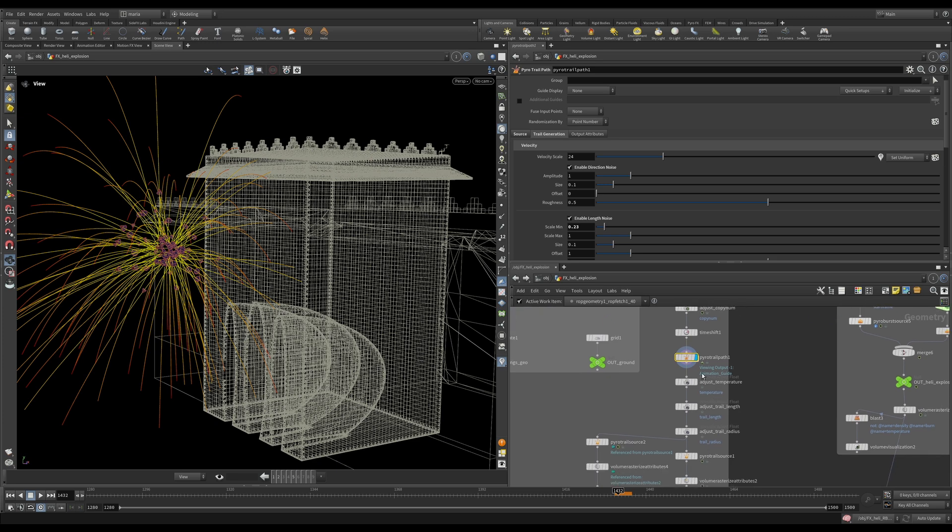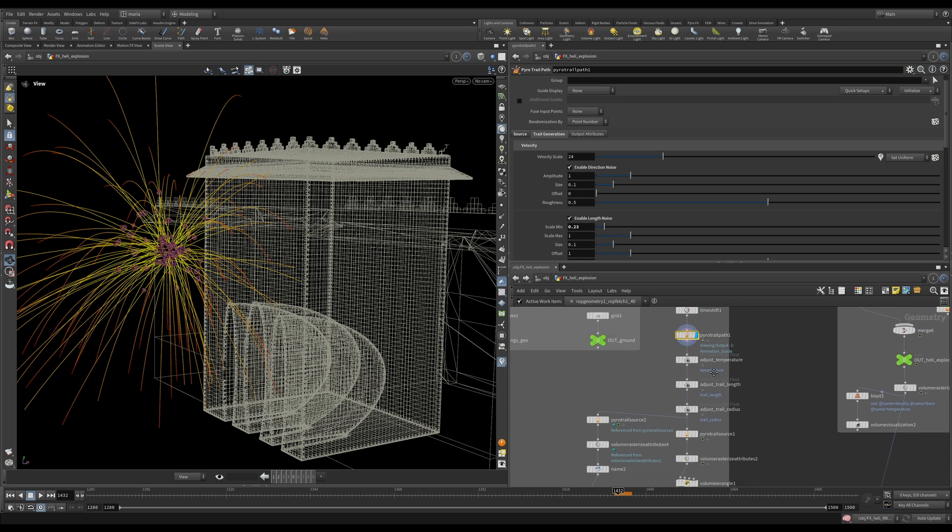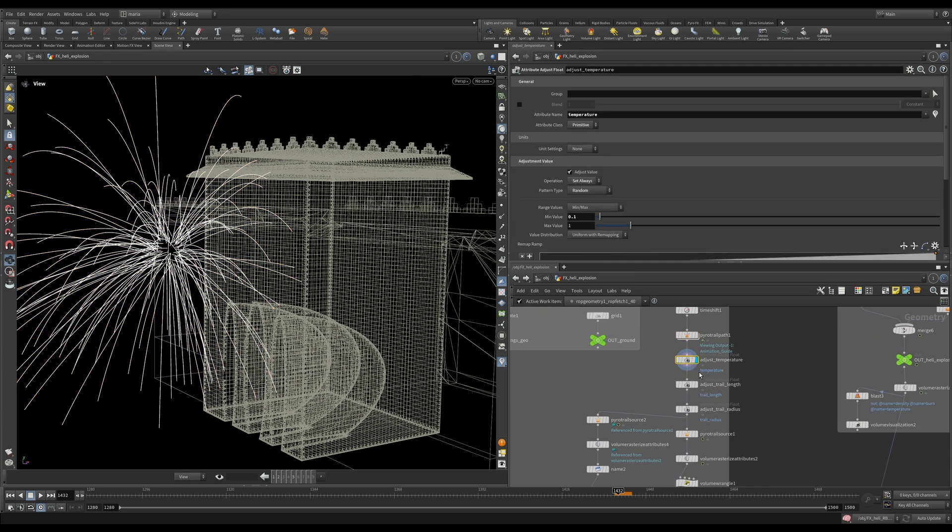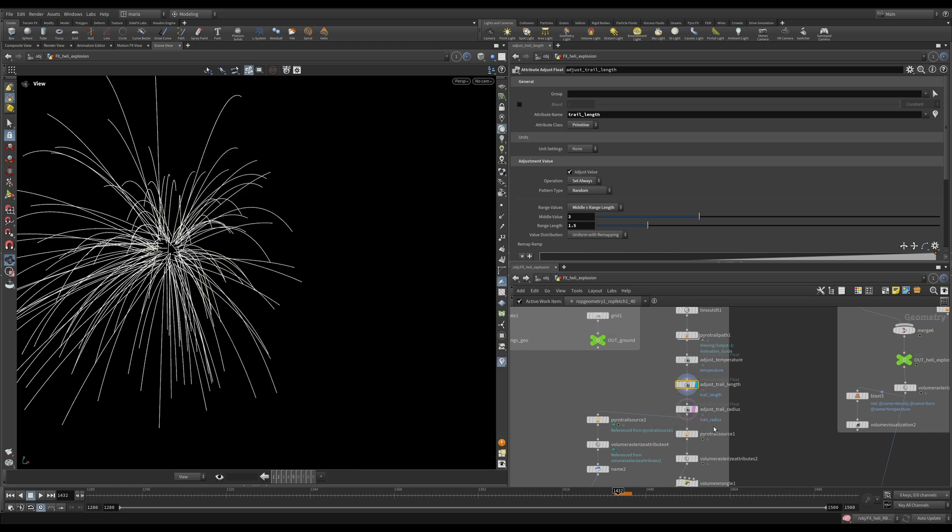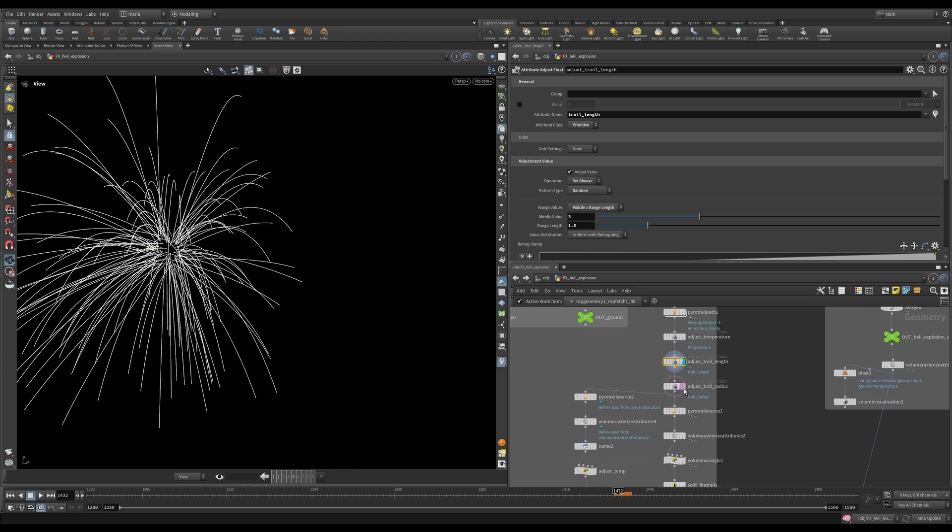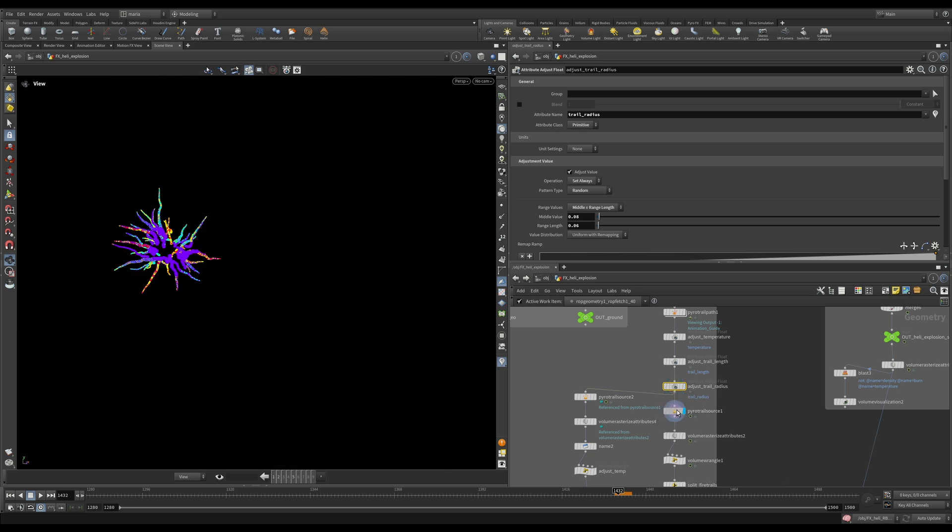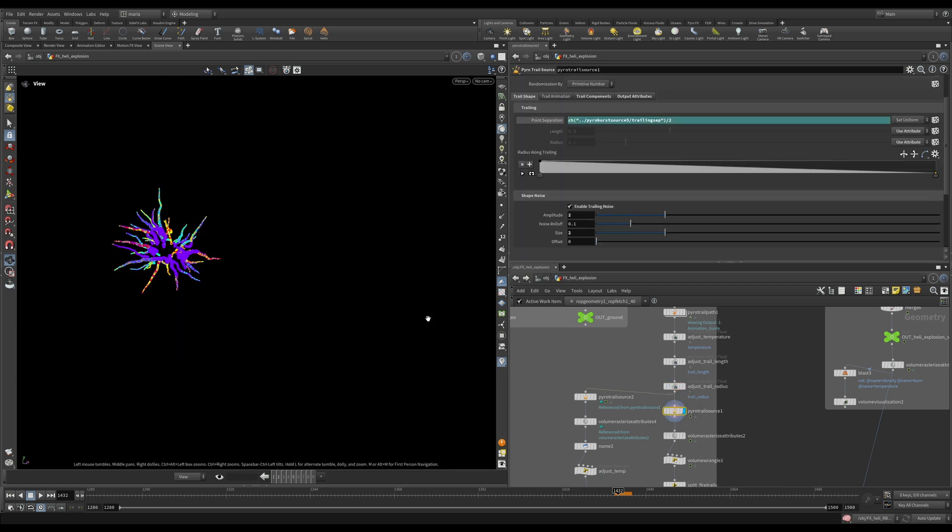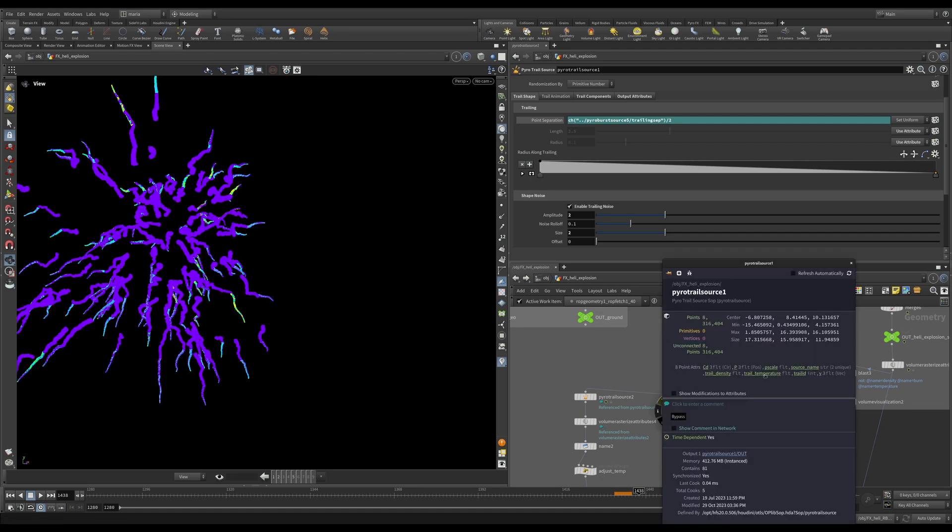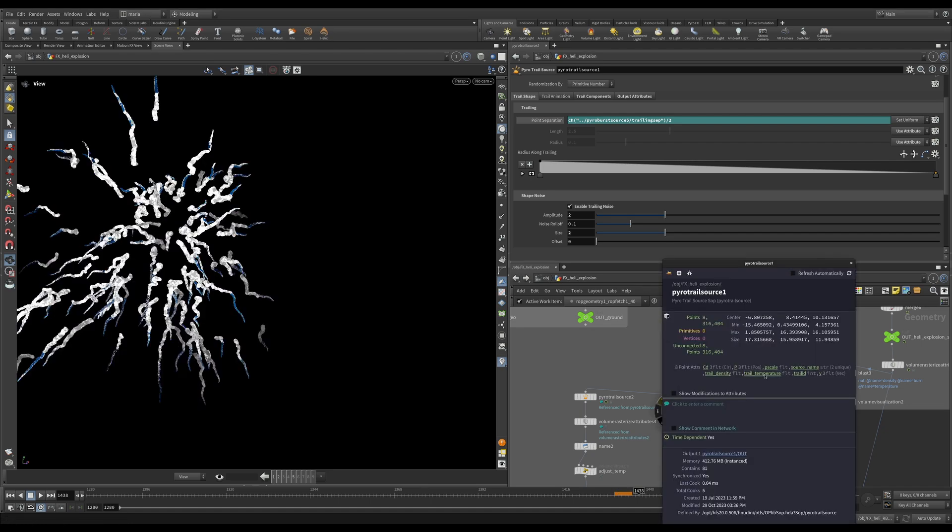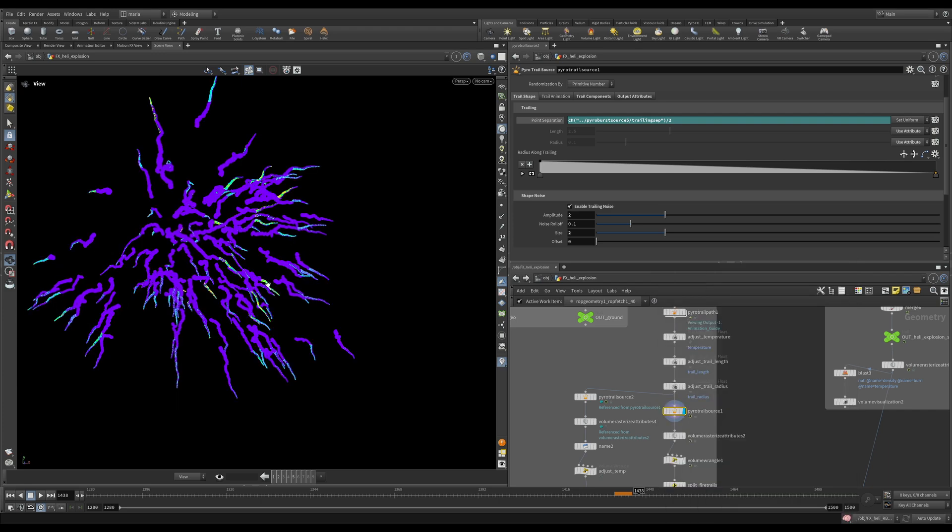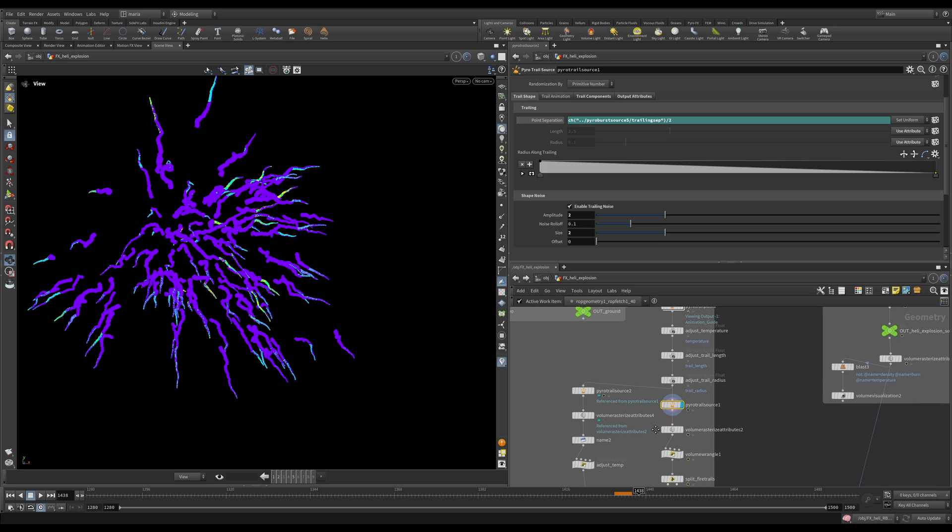So we have this PyroTrailPath and then there are a few attributes that are being created. We have the temperature, we have the trail length, and we have the trail radius that are being randomized per trail. And after that our PyroTrailSource actually creates points for it for us. And you see right now actually I am visualizing in the viewport temperature attribute, trail temperature. The temperature exists on the ends of those trails and then it fades off so that the ends of the trails are red and they are on fire.